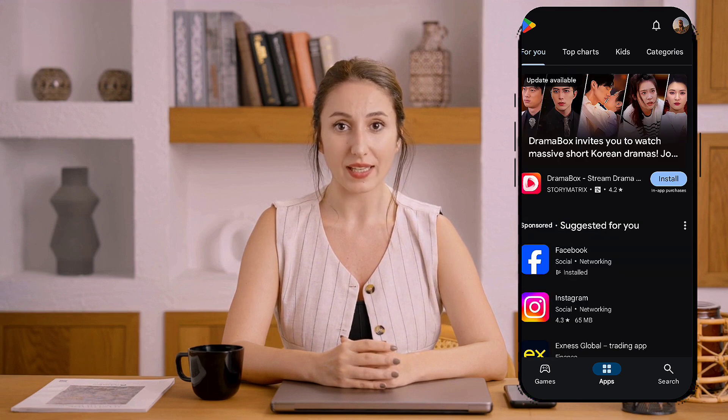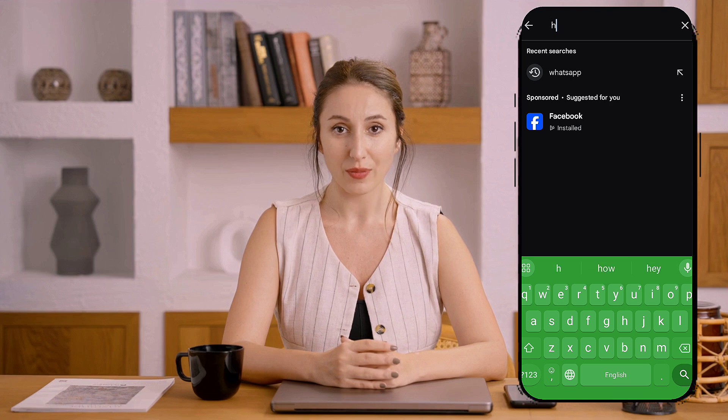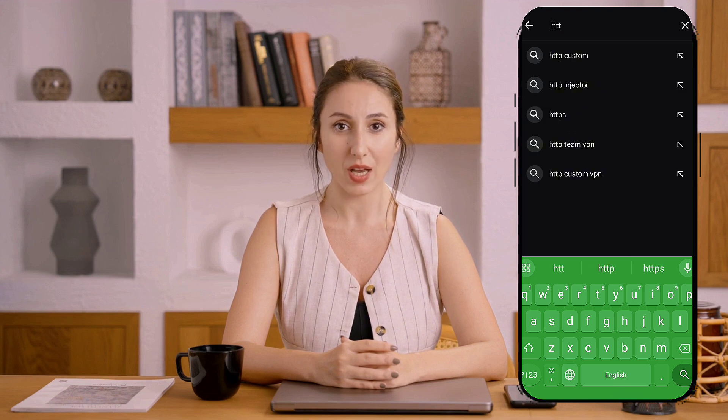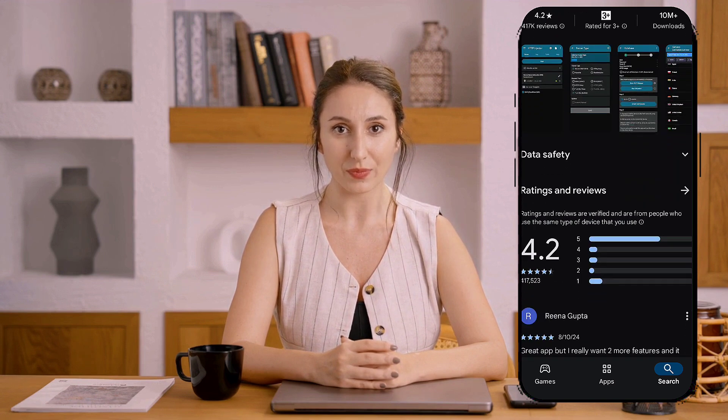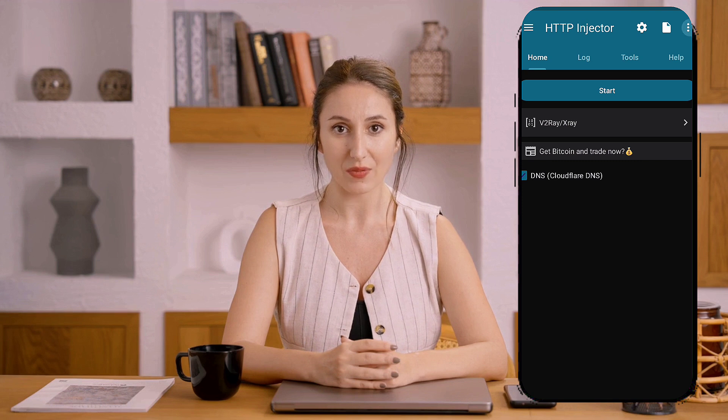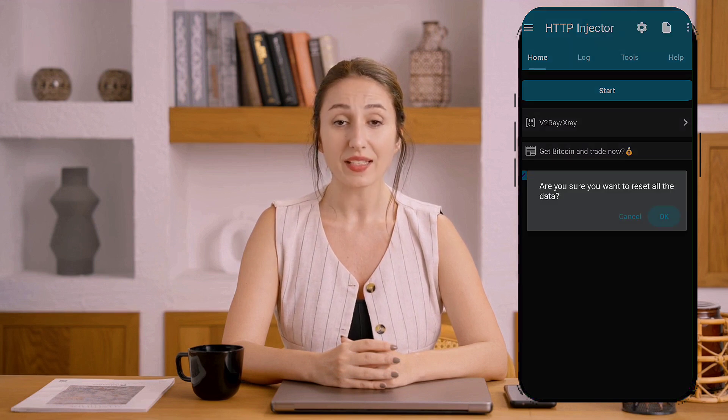Now that you have your server details, it's time to set them up on the HTTP Injector app. Open your device's Play Store and type HTTP Injector in the search bar. Once you find the app, click on it and hit the Install button. It'll only take a moment to download and install. After installation, launch the app by clicking Open. You're now ready to configure your new V2Ray Slow DNS Server in HTTP Injector.